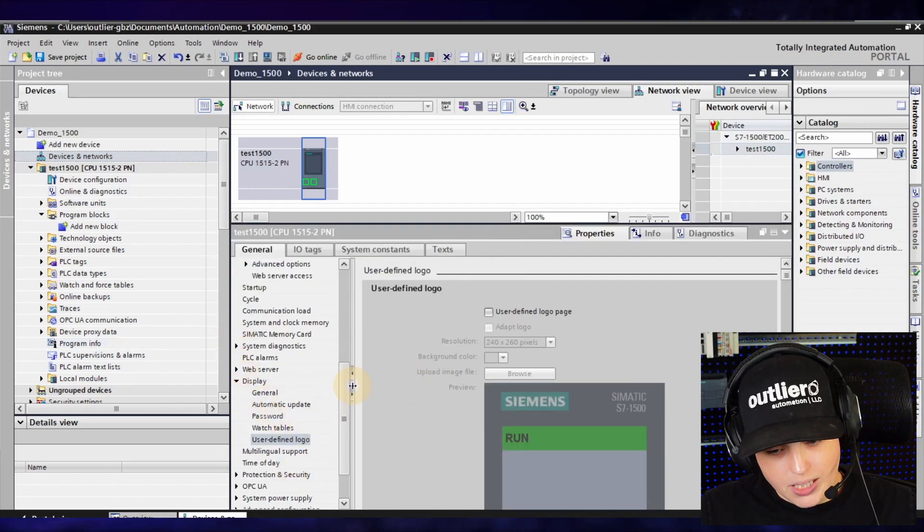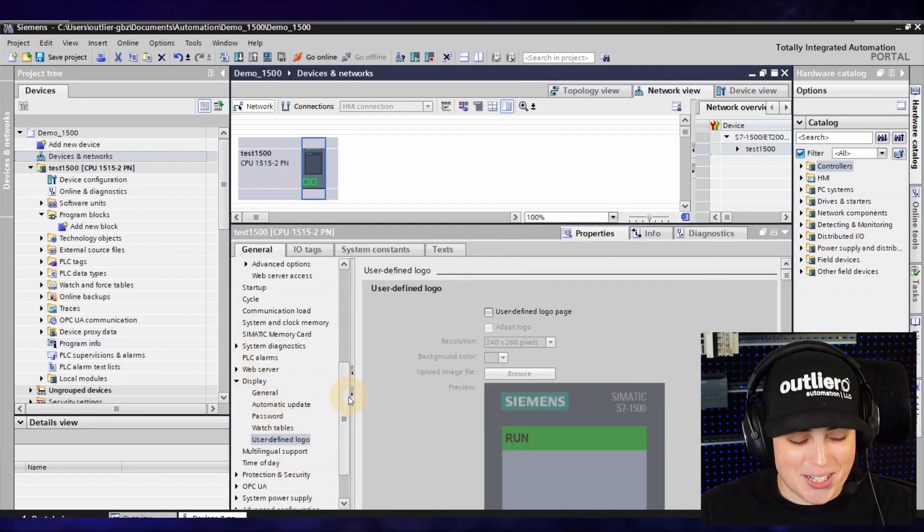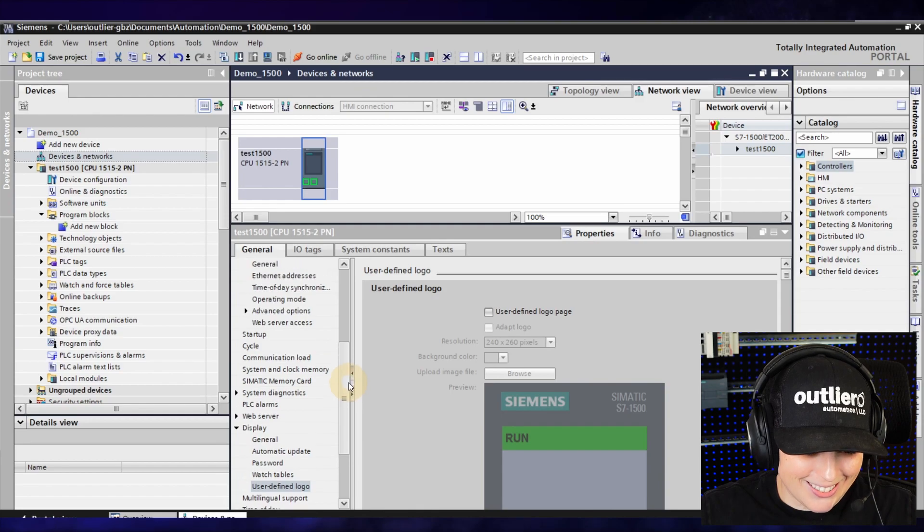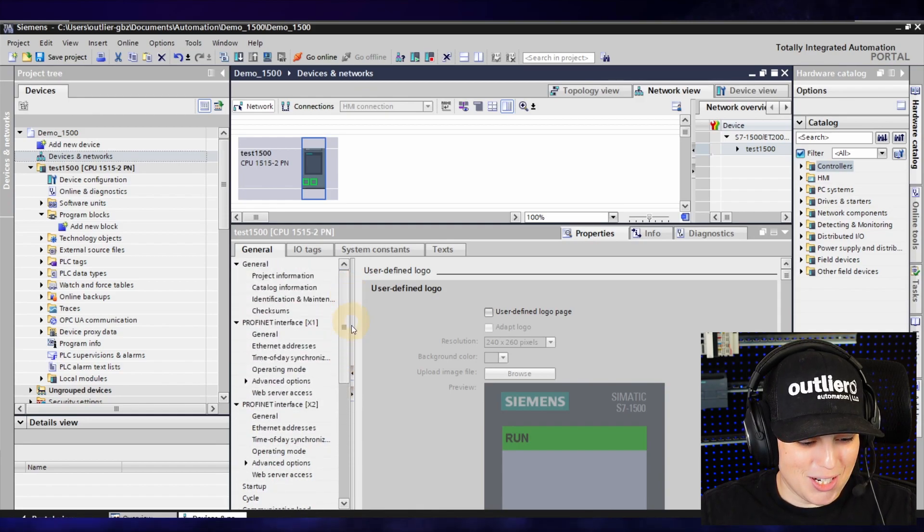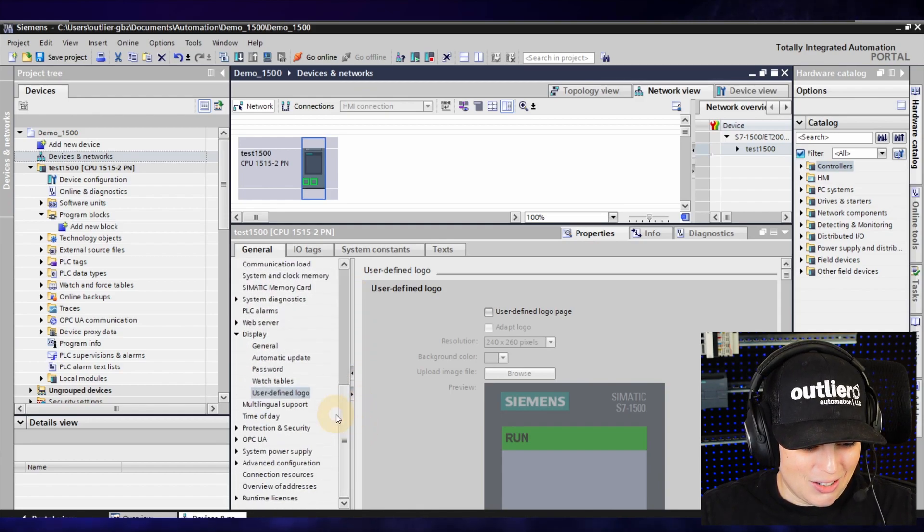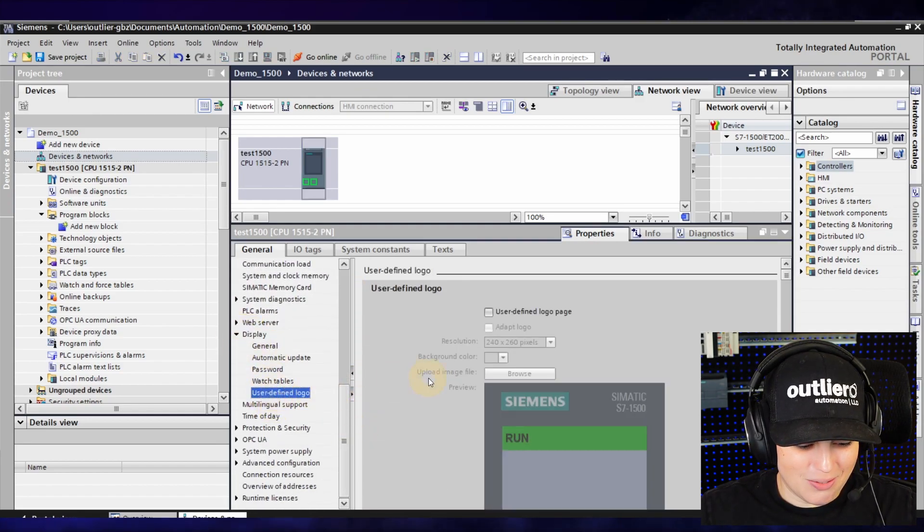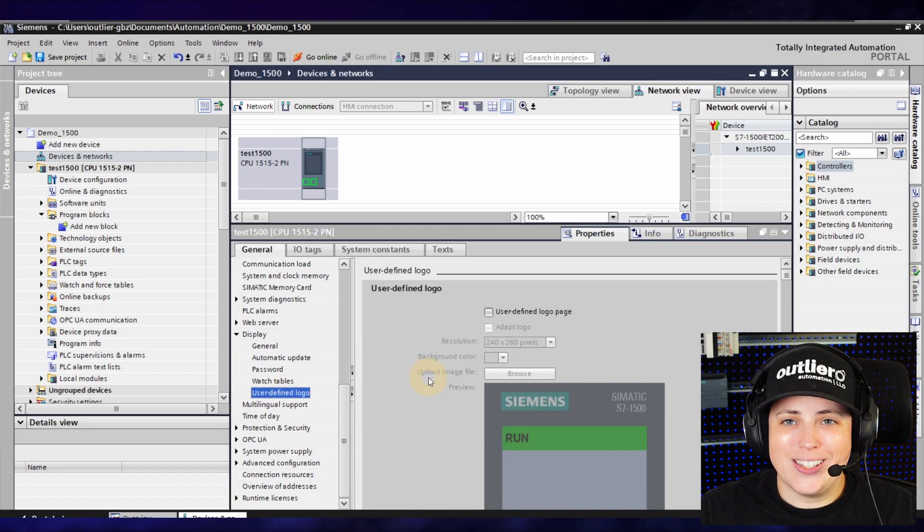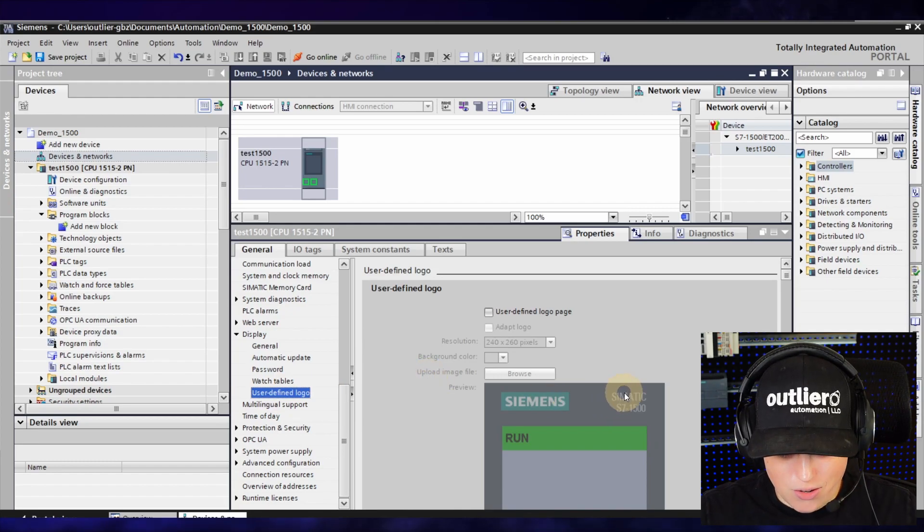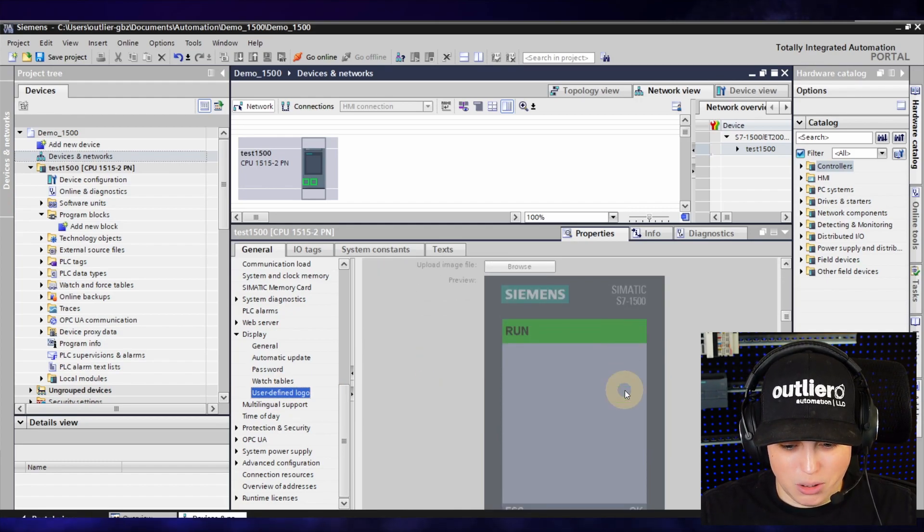I already had it open because I was testing this before the video, but go down to Display and then User Defined Logo and you can see here that you can set a custom logo.